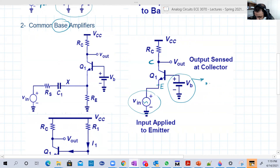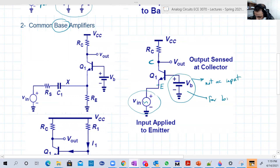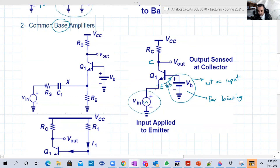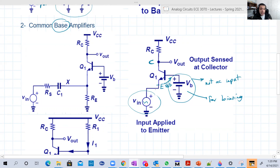The AC input is for the signal we want to amplify; it's not a DC biasing input. The source here is not an AC input — that's just for biasing. We need the 0.7V here — remember VBE. In common base, the input is at the emitter, the output is at the collector, and we can control the biasing to adjust our input, output, and voltage gain using different biasing circuits.